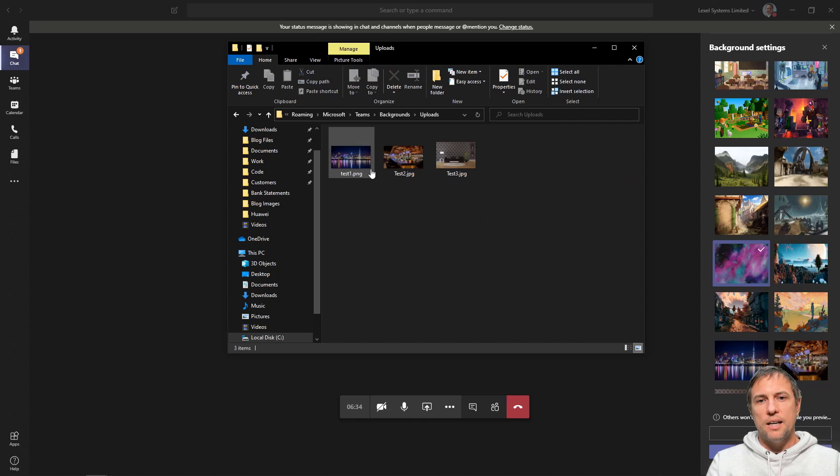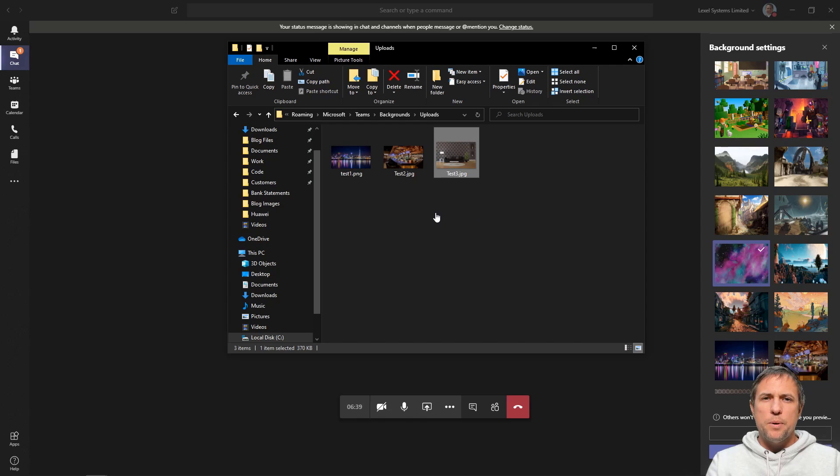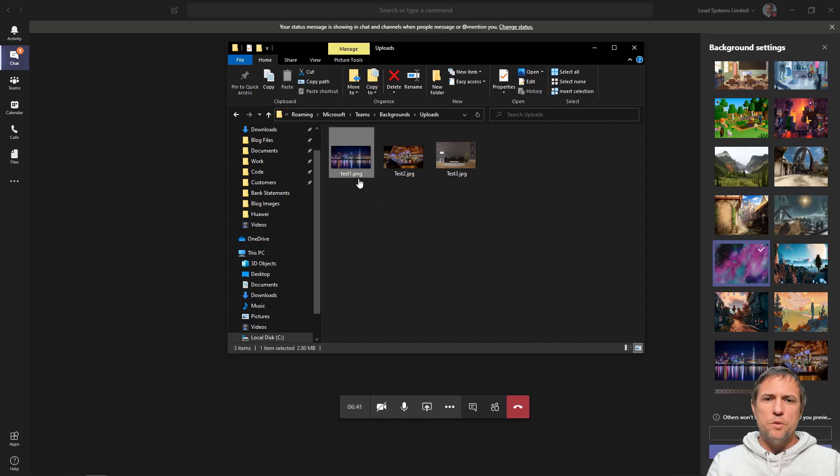Okay, and I can just drop in any kind of image that I want to show in Teams. I've had a bit of a play with it, and you can see here I've got some .png files, I've also got some .jpgs.